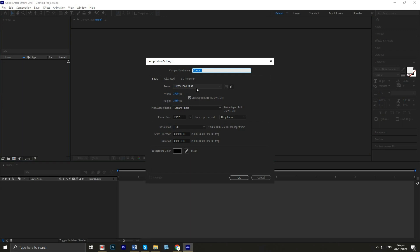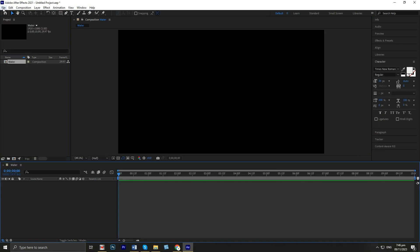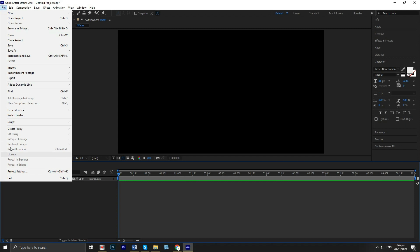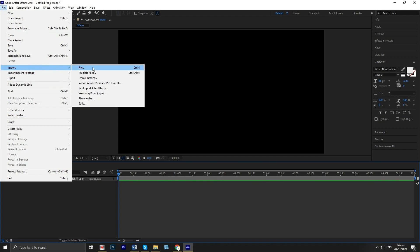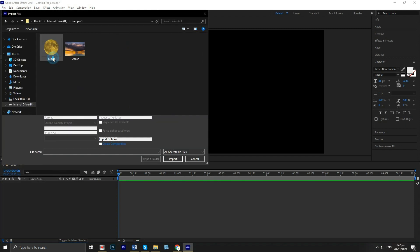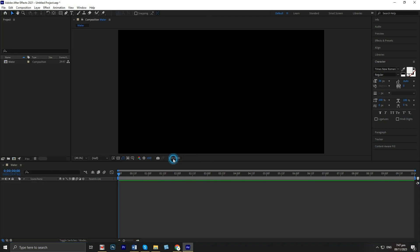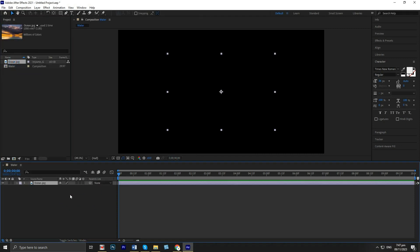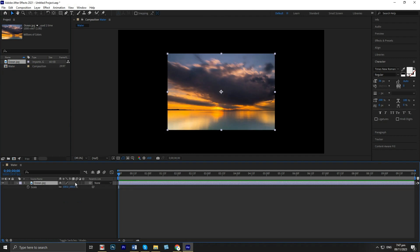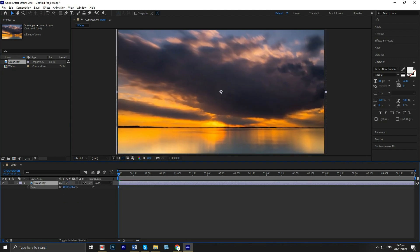First, create a new composition and name it to water. Import the image you want to use, then adjust the size.